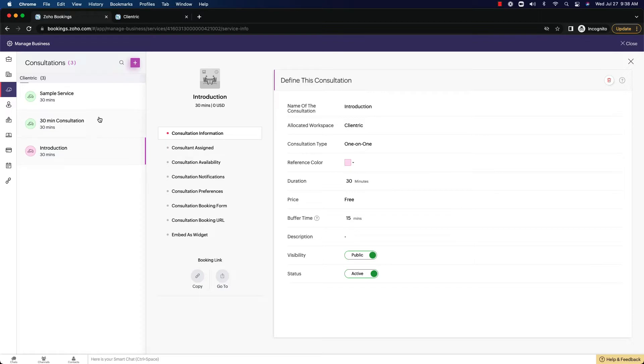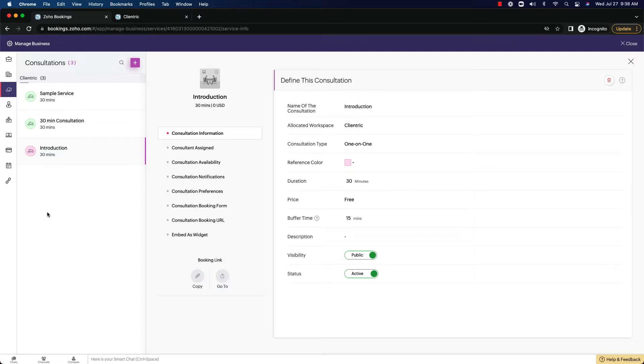Now in here, we have a bunch of more settings that the workspace had in it as well, very similar, but these are now specific to the consultation. So the consultation is specific to that meeting type. You could have a thousand different consultations in here if you really wanted to, and they could each have their own settings. So it's important to come through and just make sure it all looks good.